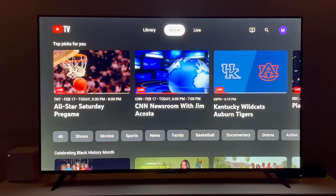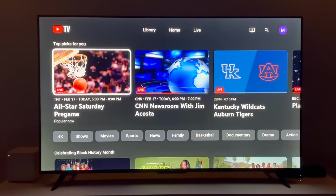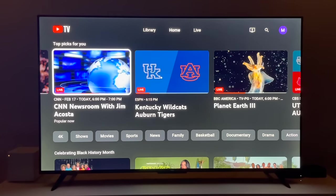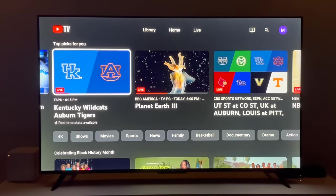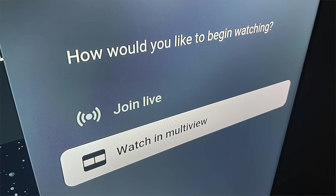I'm on the YouTube TV home screen, and I'm going to start by selecting a game that I want to watch. Then I'll scroll down and select Watch in multi-view.